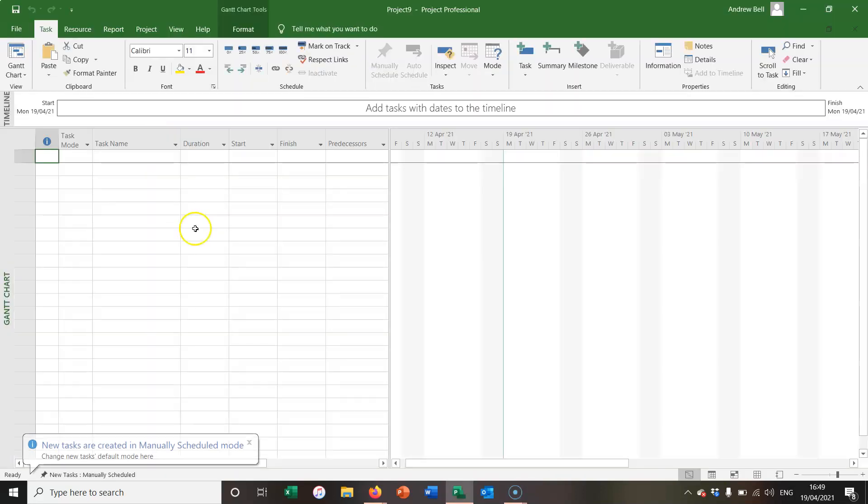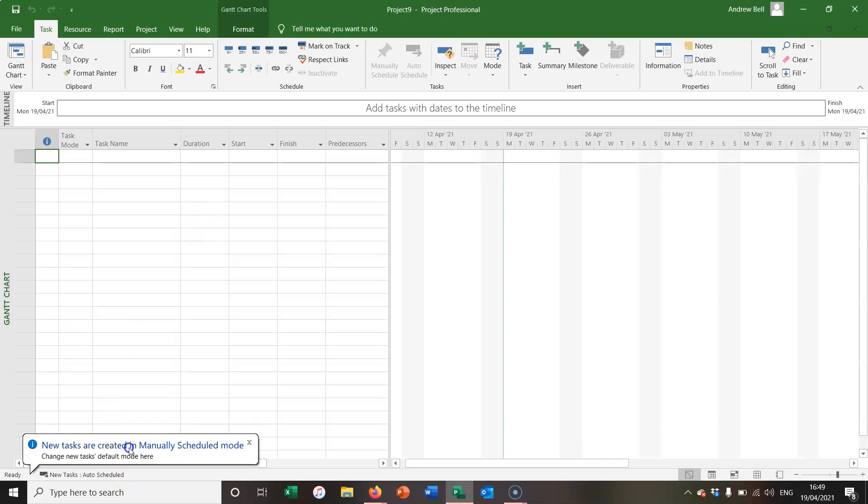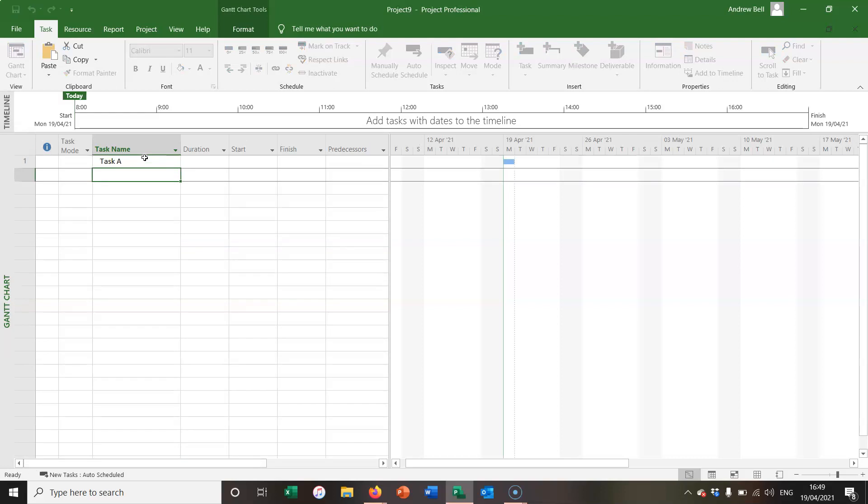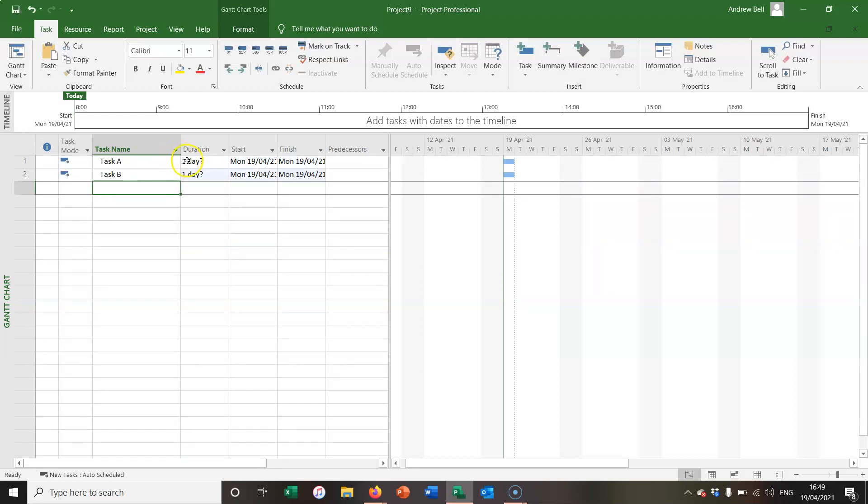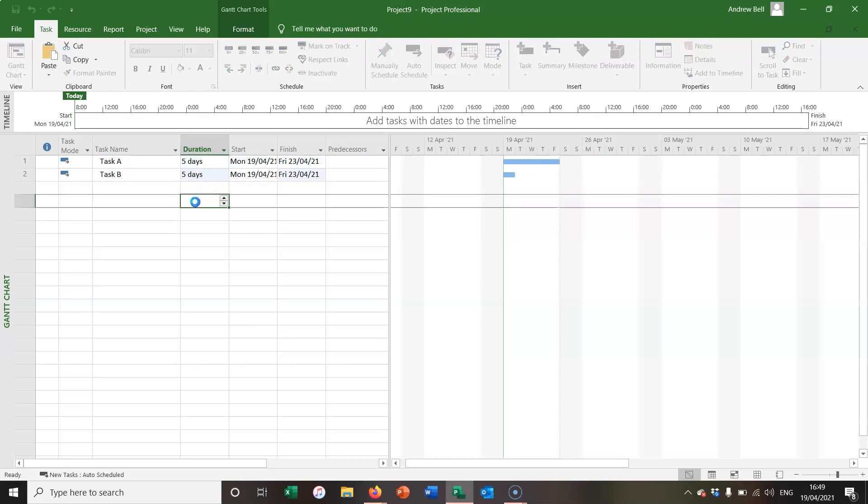I'm opening up a new blank project and I'm changing my tasks to automatically scheduled. I'm going to put in two tasks, task A and task B, and I'm going to make them five days so that you can see them better.